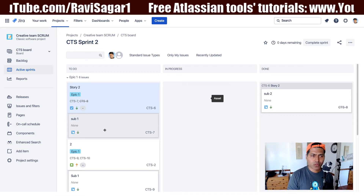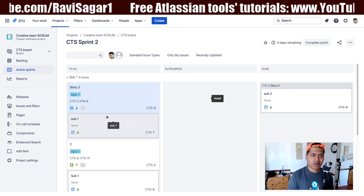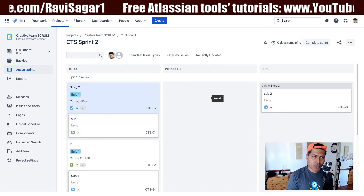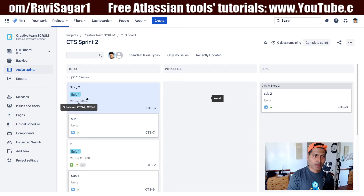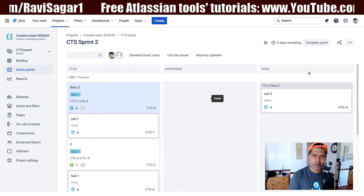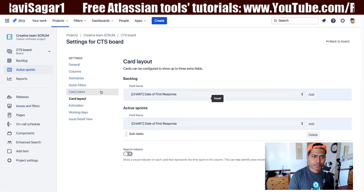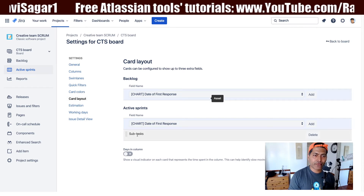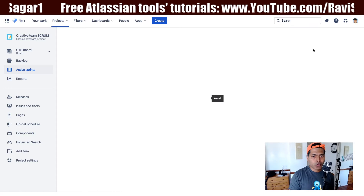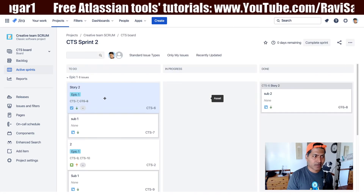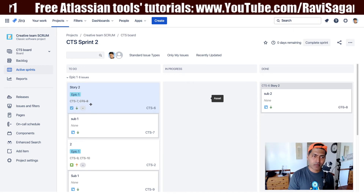On this board I have already configured this scenario. First of all, I can see my subtasks. Doing this is actually very simple — you need to go to your board configuration, go to the card layout, and add a field called subtasks. The moment you do that, you can immediately see your subtasks under your story, but there is a repetition.